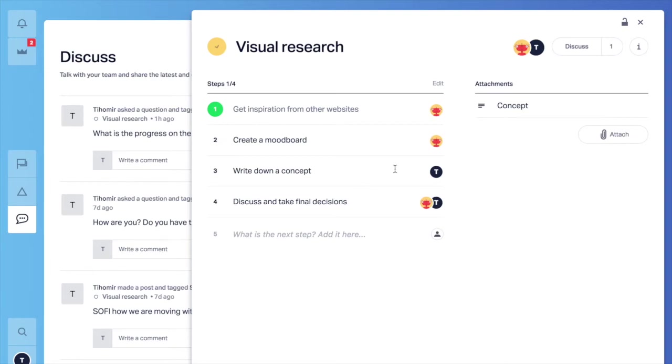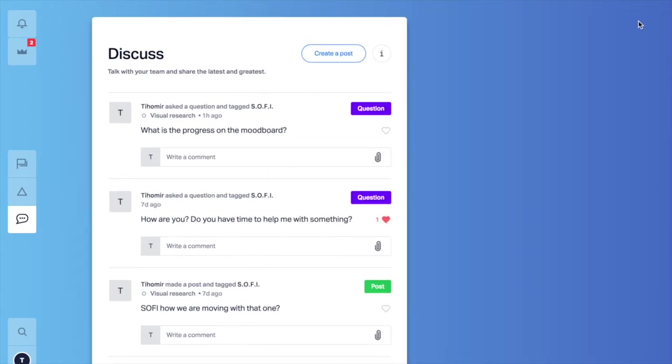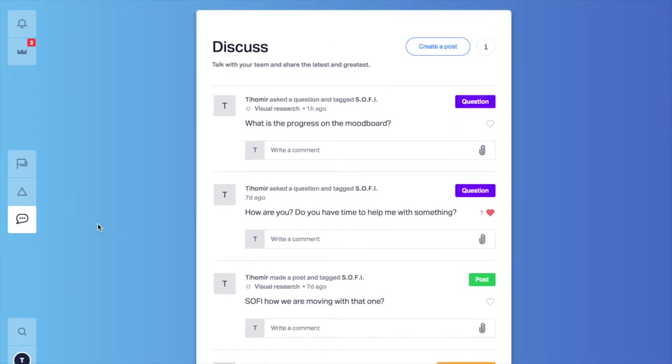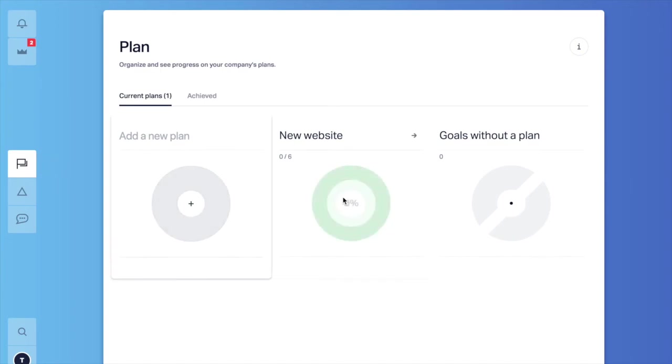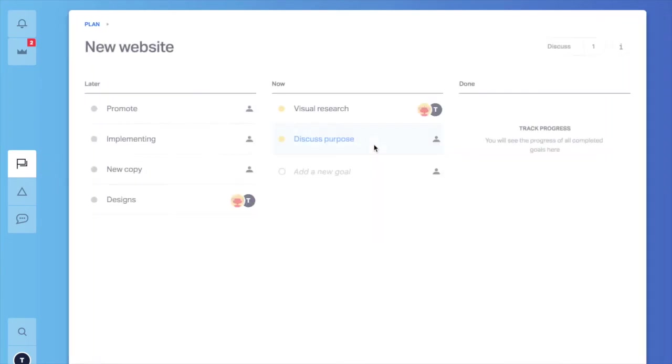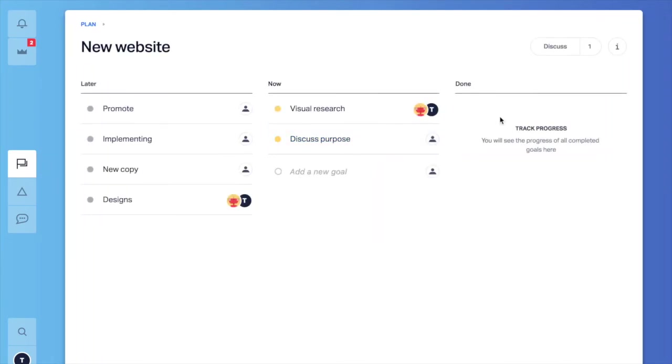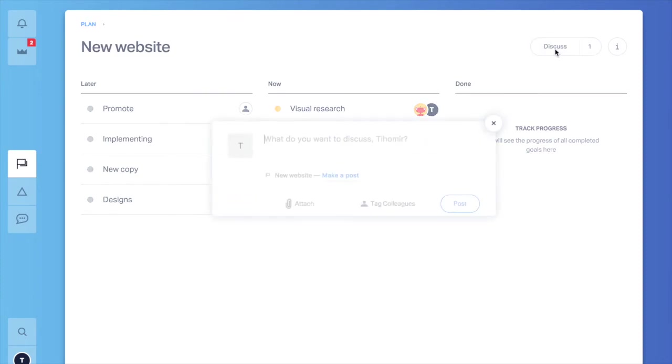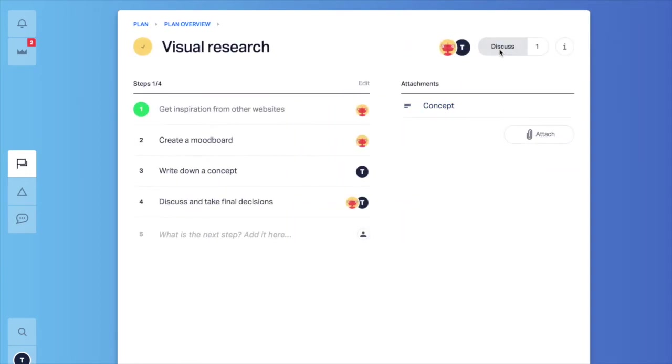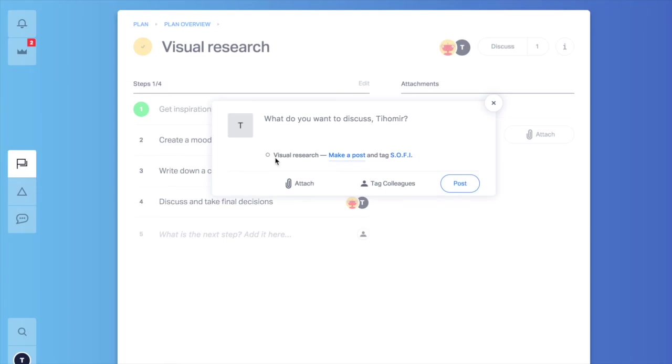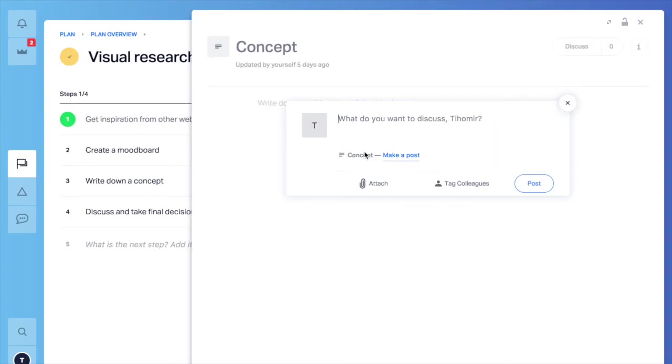How I am attaching this context? I can set the context from a plan, goal or a note. Let's go to our new website plan. On the top you are going to see a discuss button. If I want to open a discussion from the plan I just click this one. Now you can see that the context is attached to the post that I am about to make. You can do the same from a goal or from a note.